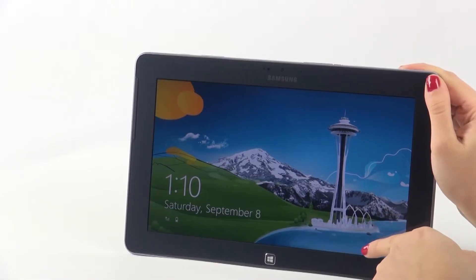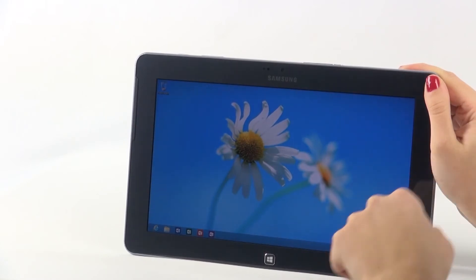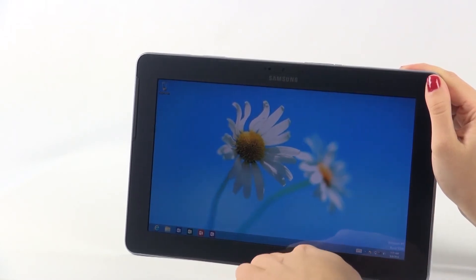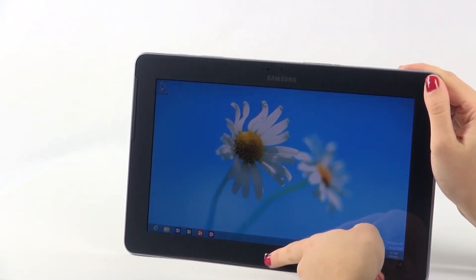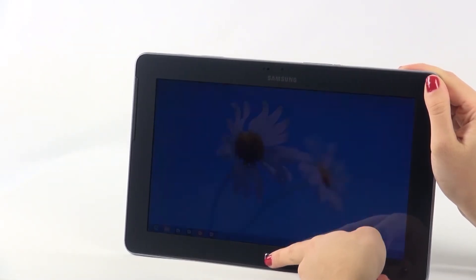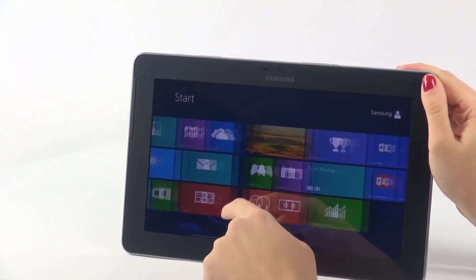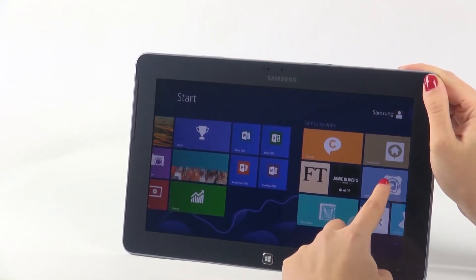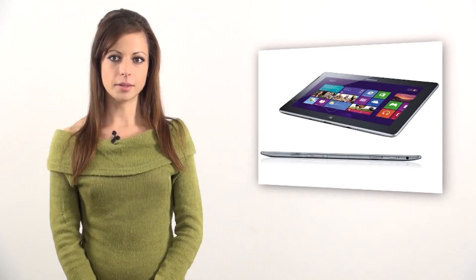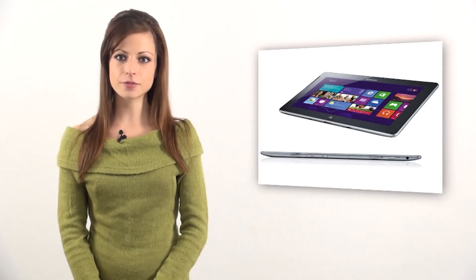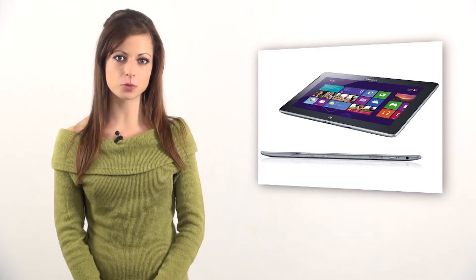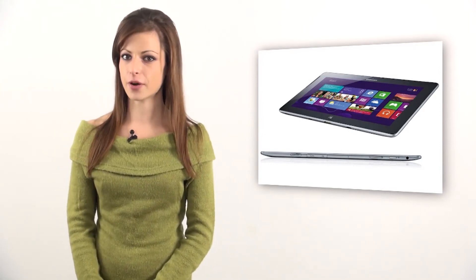The 10.1-inch PLS LCD display is bright, which definitely facilitates working outdoors. The wide viewing angle, along with vivid details and rich colors, provides a wonderful viewing experience at 1366x768 pixel resolution. The pixel density is 155 pixels per inch — not very impressive, right?